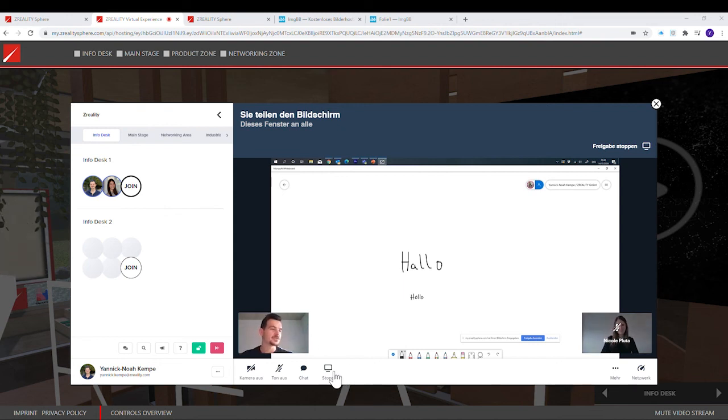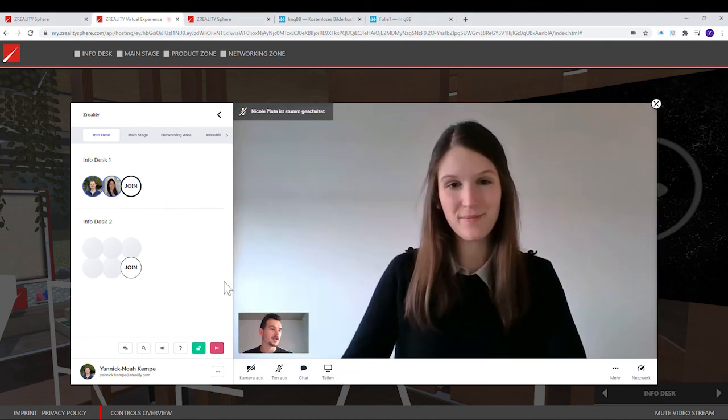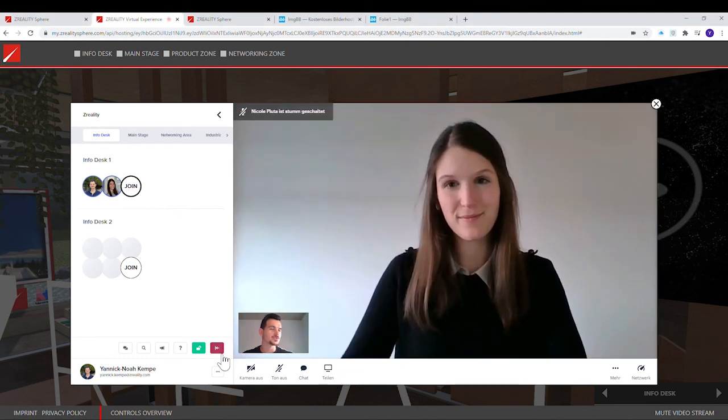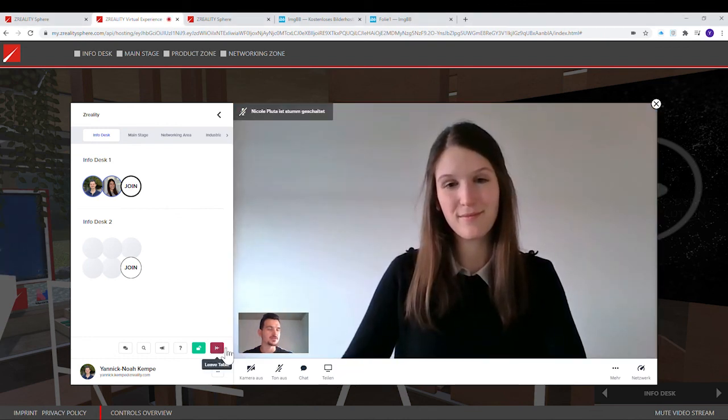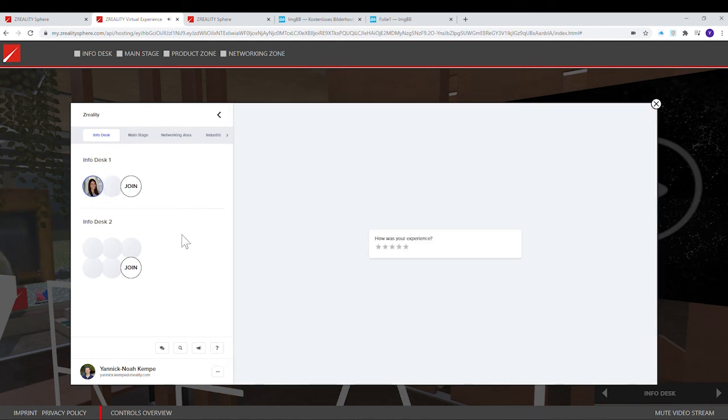If you want to stop sharing your screen, you just click on stop. And also, you can leave the table with the red button. Thank you.